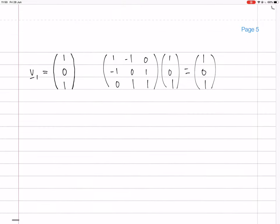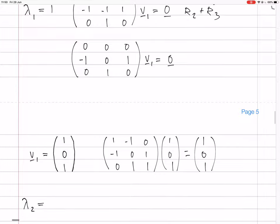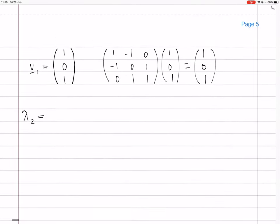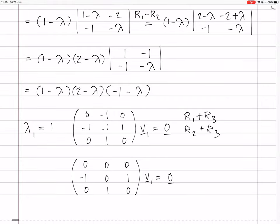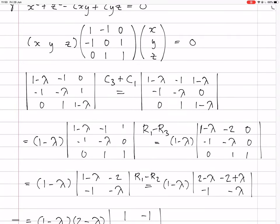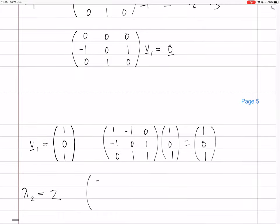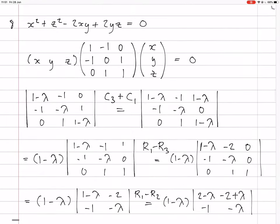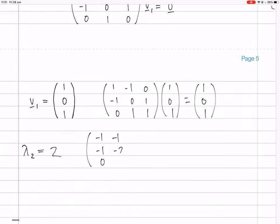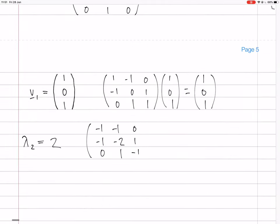For the second eigenvector with lambda 2 equals 2, the matrix A minus 2I becomes: row 1: (minus 1, minus 1, 0), row 2: (minus 1, minus 2, 1), row 3: (0, 1, minus 1). We multiply this by the unknown eigenvector and set it equal to zero. We row reduce: first do row 2 minus row 1, giving (0, minus 1, 1) for row 2, and keep rows 1 and 3 as is.